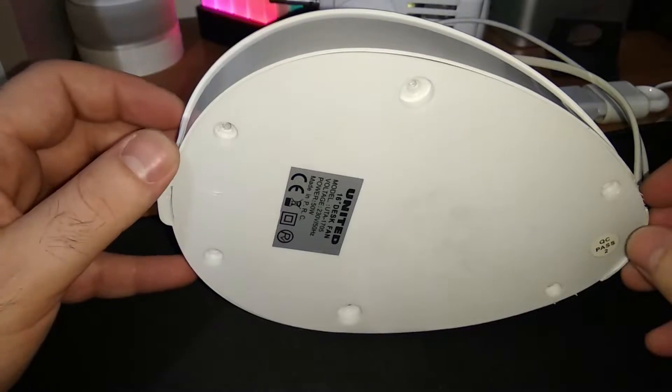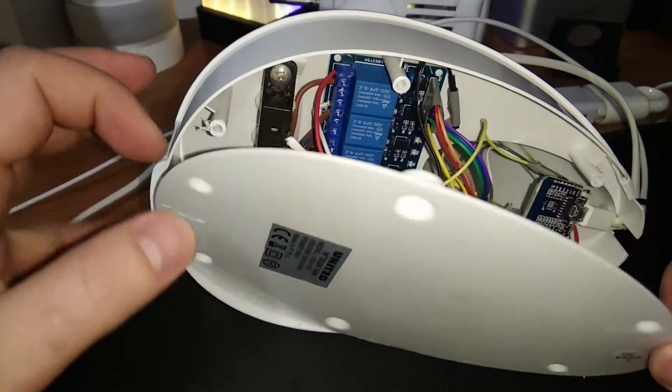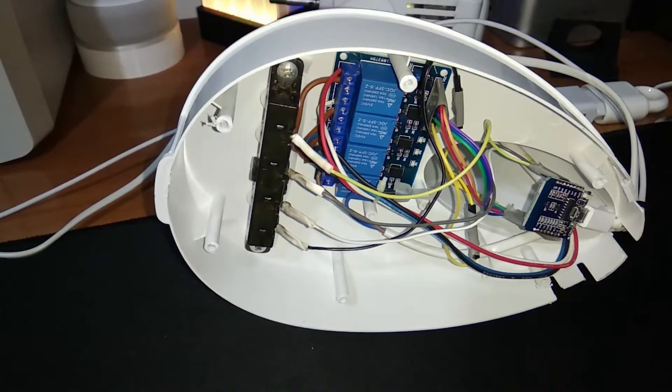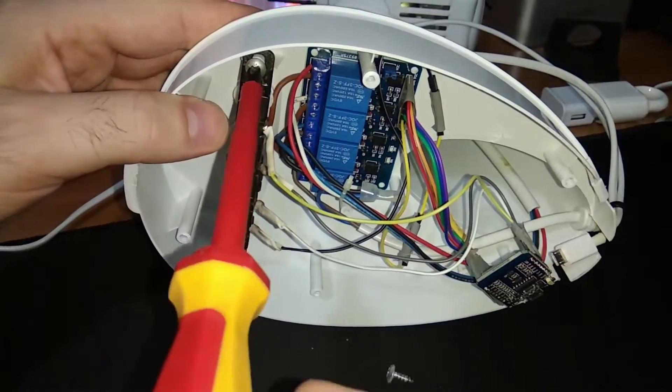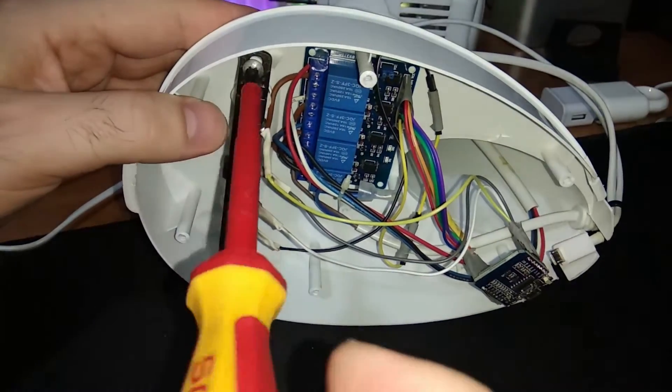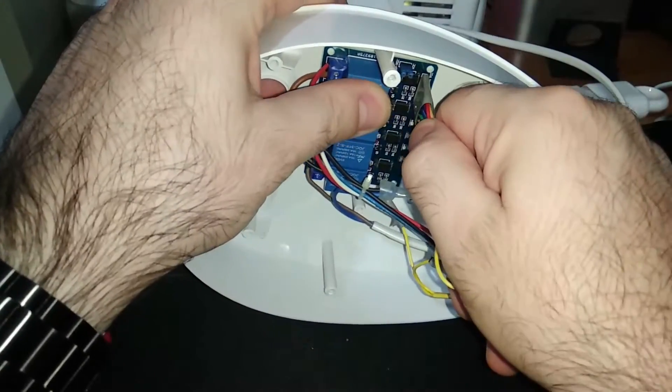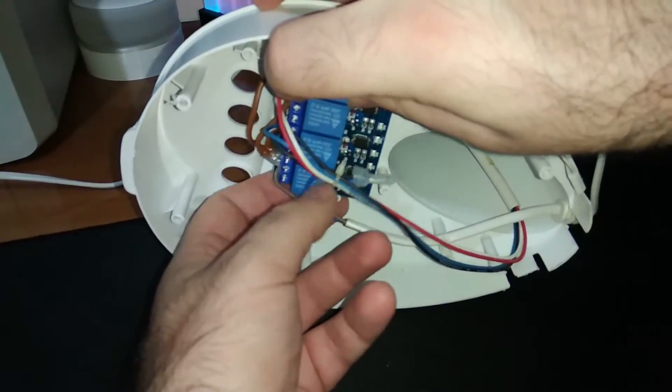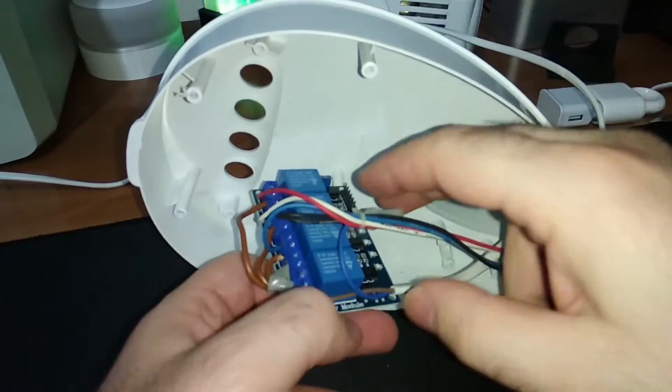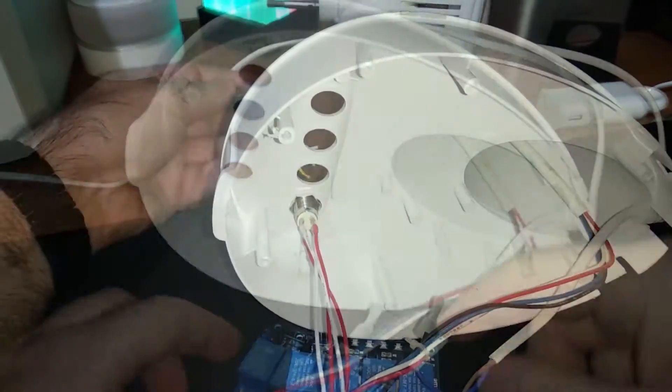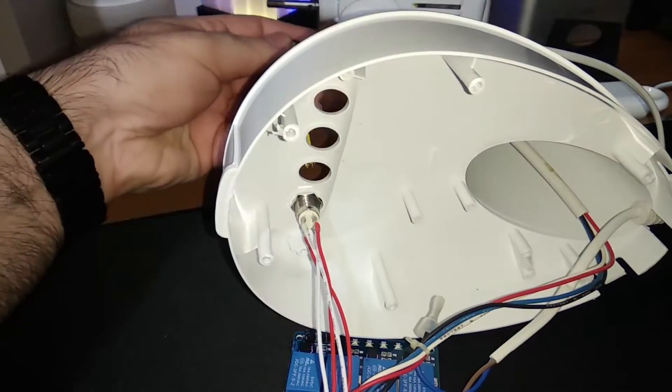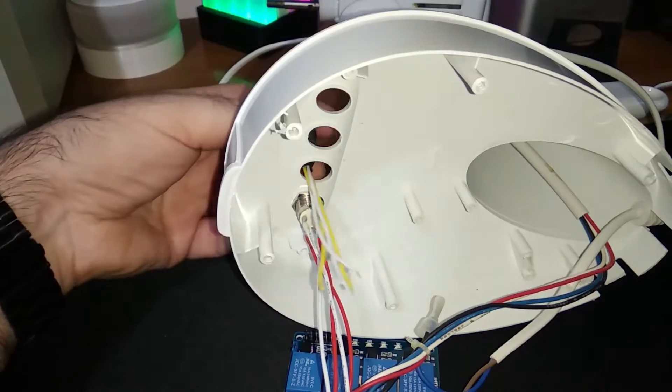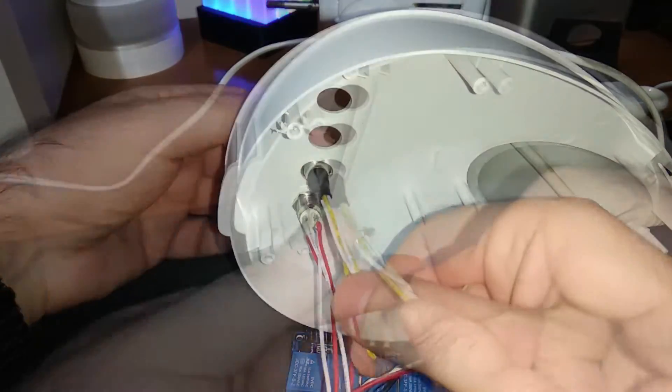Finally, we were ready to open our device and replace the components. The first thing that was installed was the new buttons.